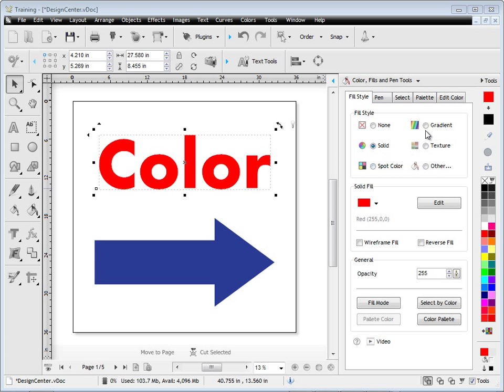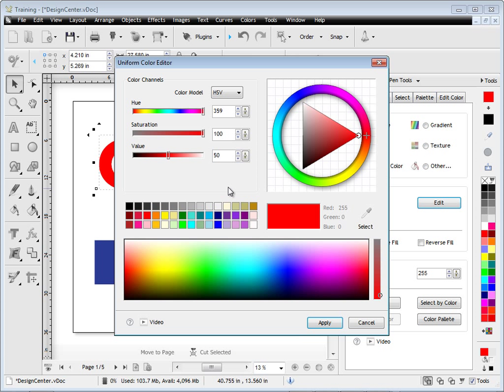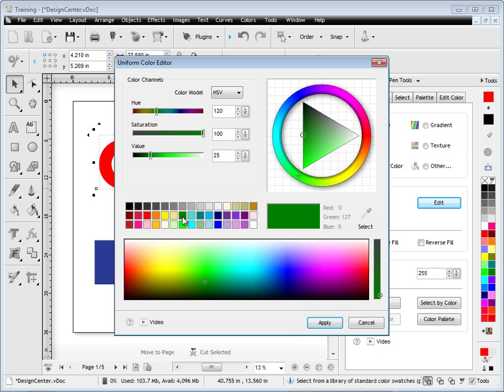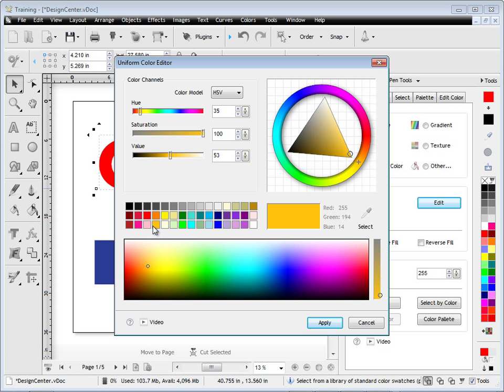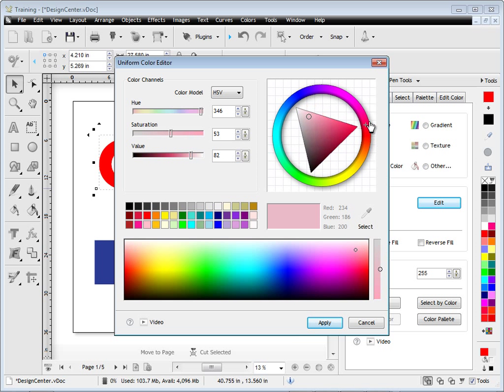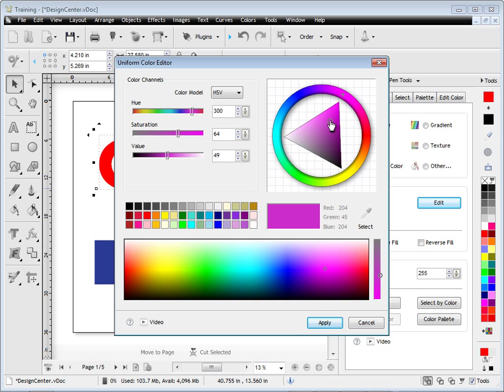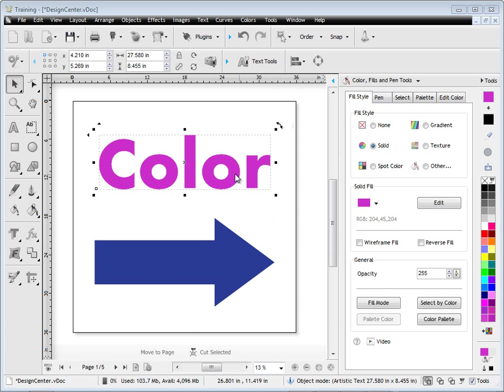I can adjust this fill by clicking on this button here, and in real time I can change its color to anything I like. I can use this tool up here and adjust the colors. I can also adjust the color models I'm working with, as you can see here, and when I click Apply, the solid fill changes to the color I've selected in that editor.